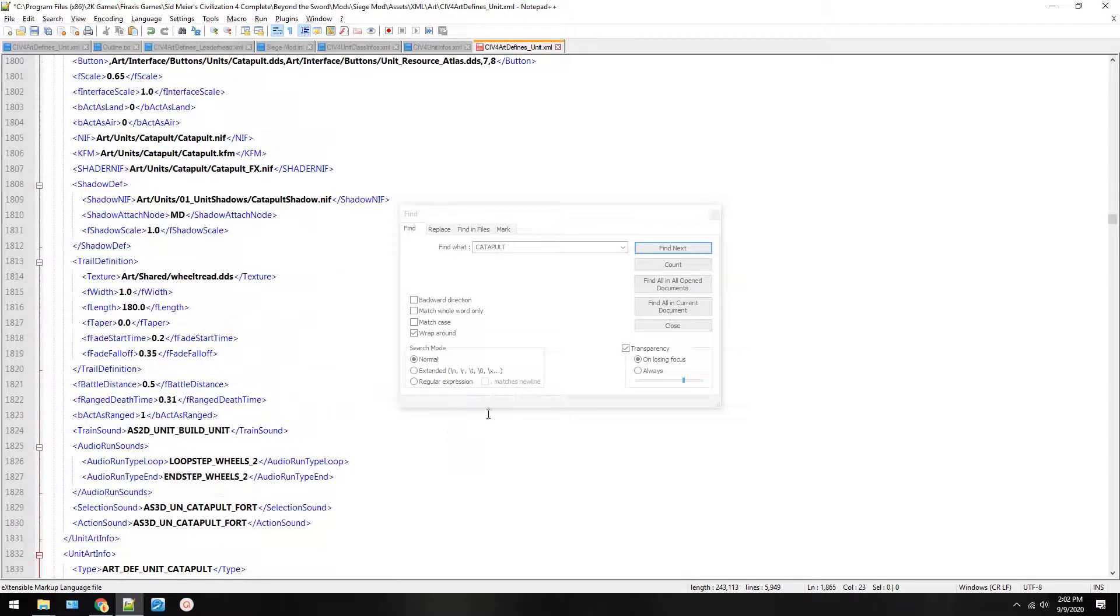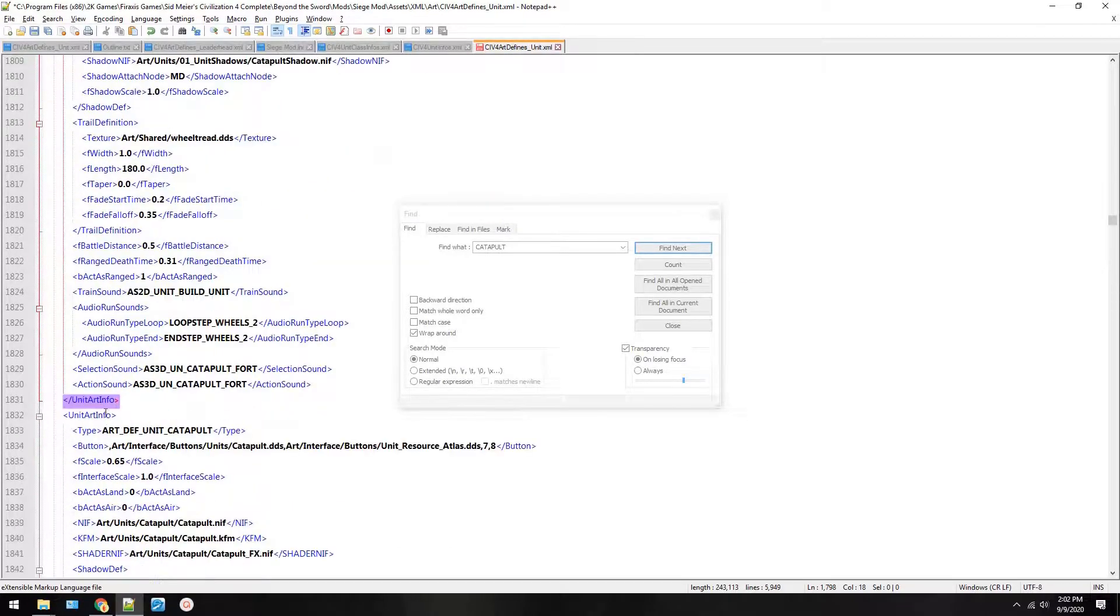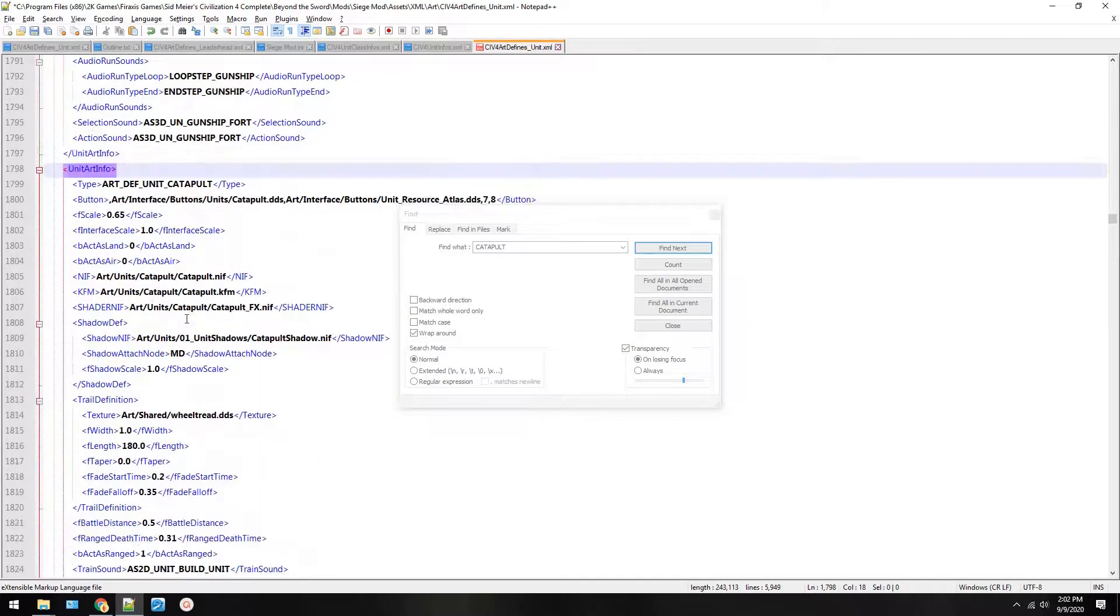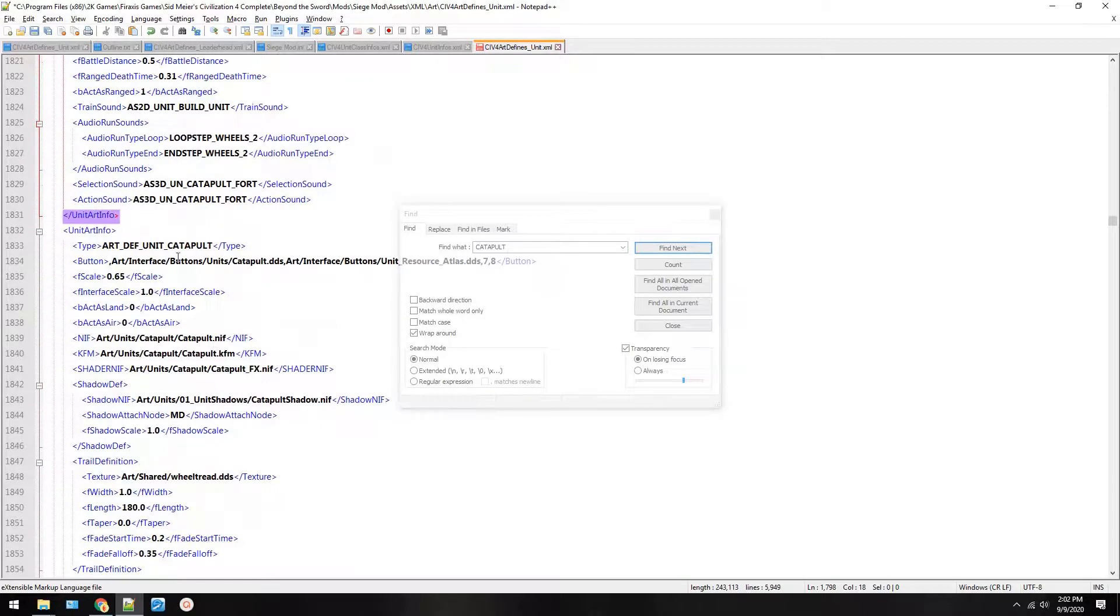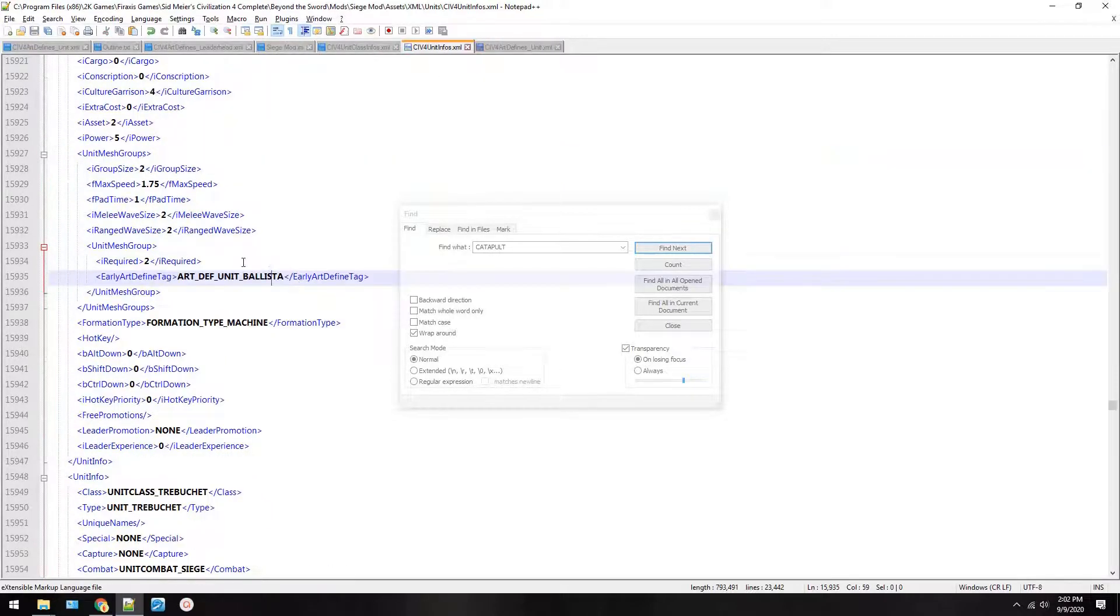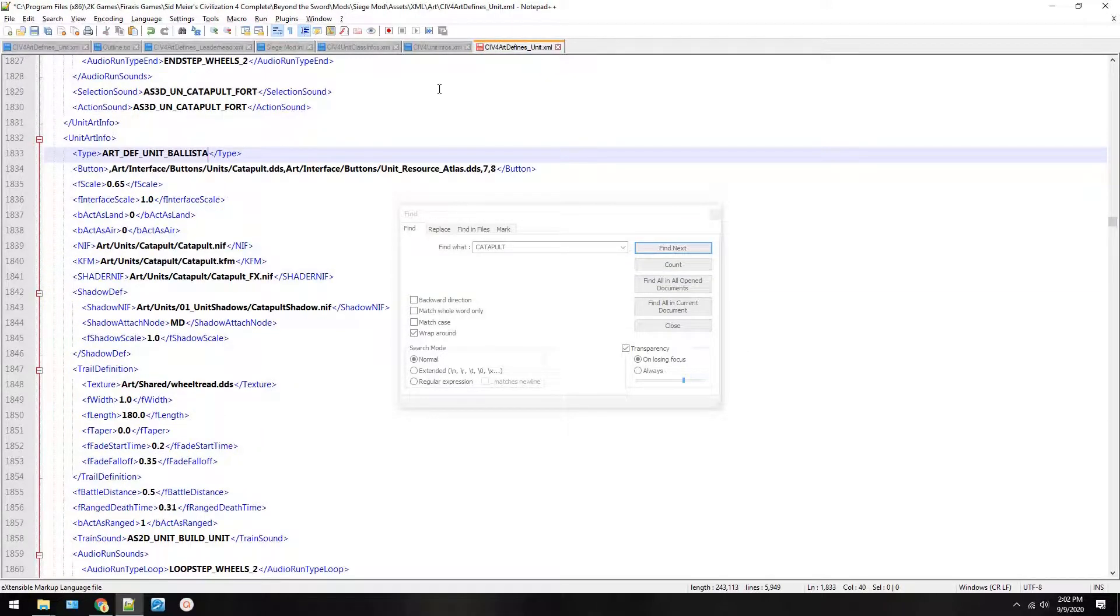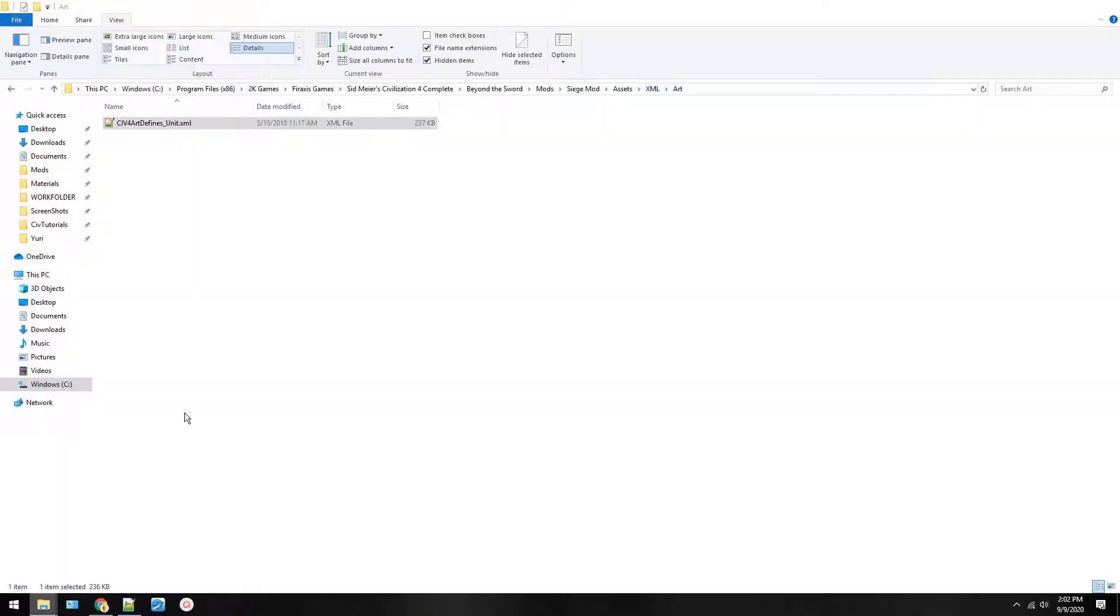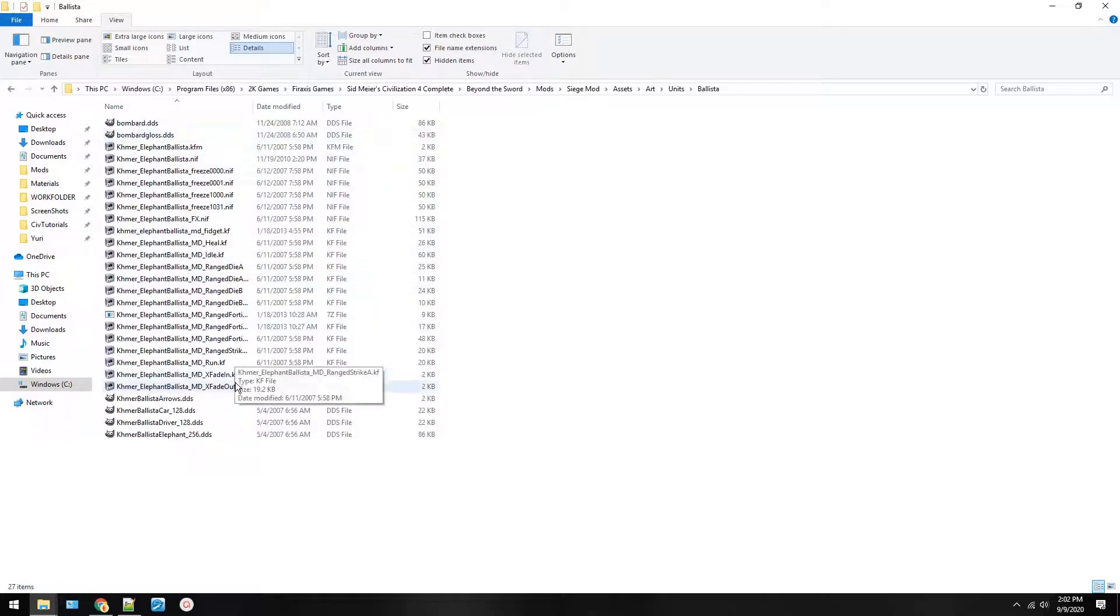So what I did is I copied this whole section from unit art info to unit art info. See why notepad++ is so useful? It tells you where it ends. Now here we're going to change this to what we referred to it in the other file. So this is saying, hey, go look in the art defines file for art def unit ballista. And here we're adding art def unit ballista. We use the same button because I don't know if Kathy added it.